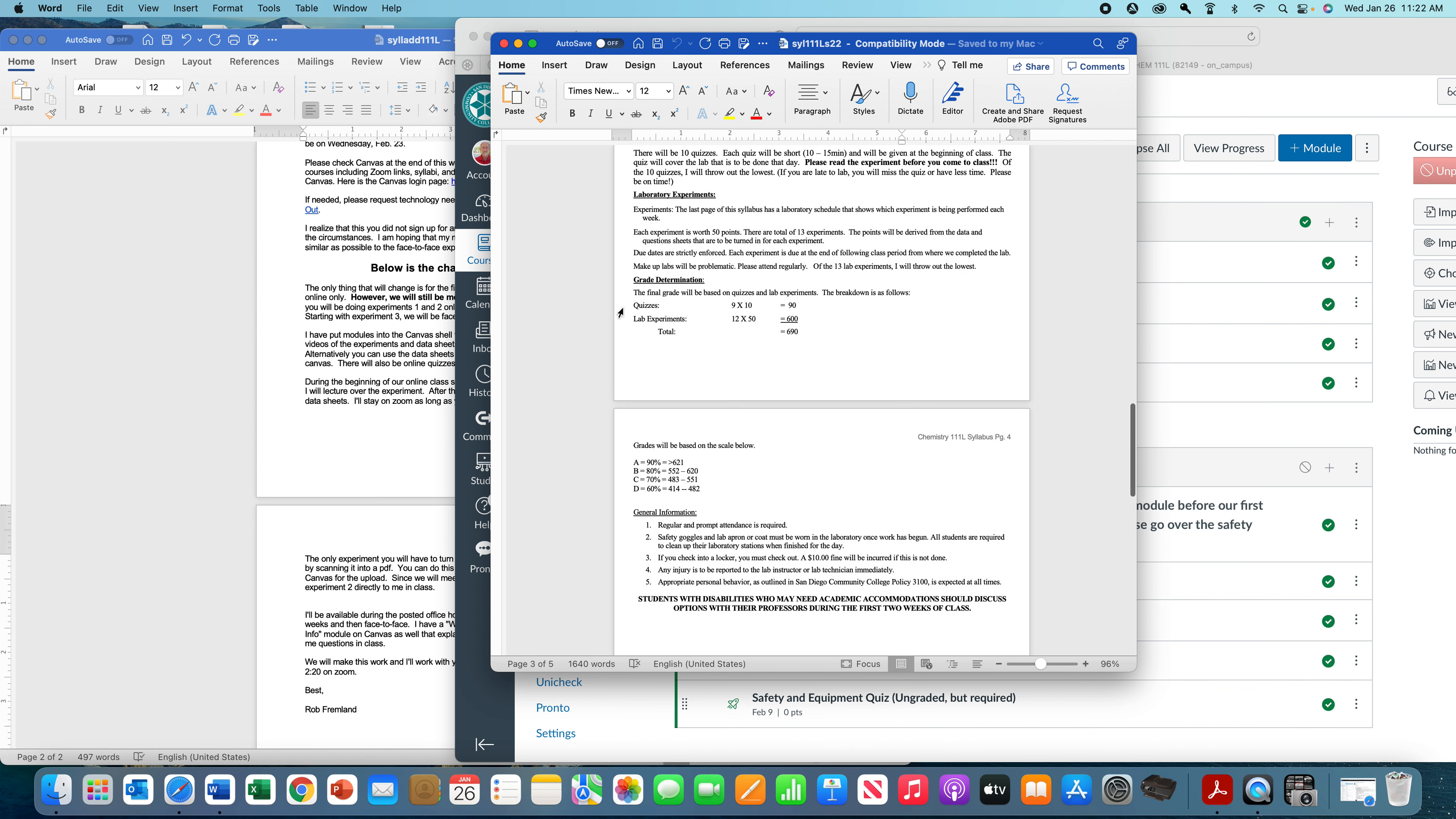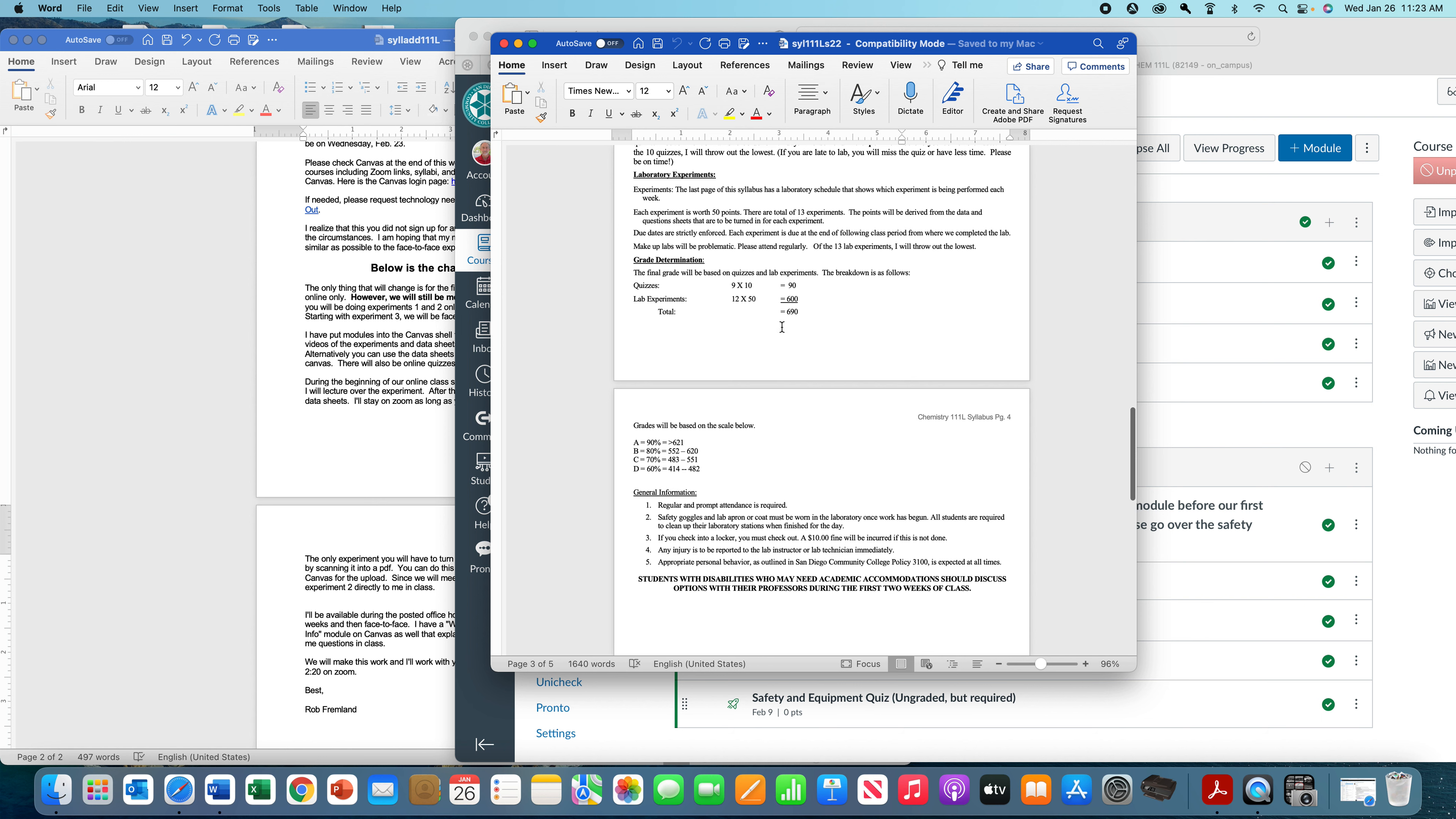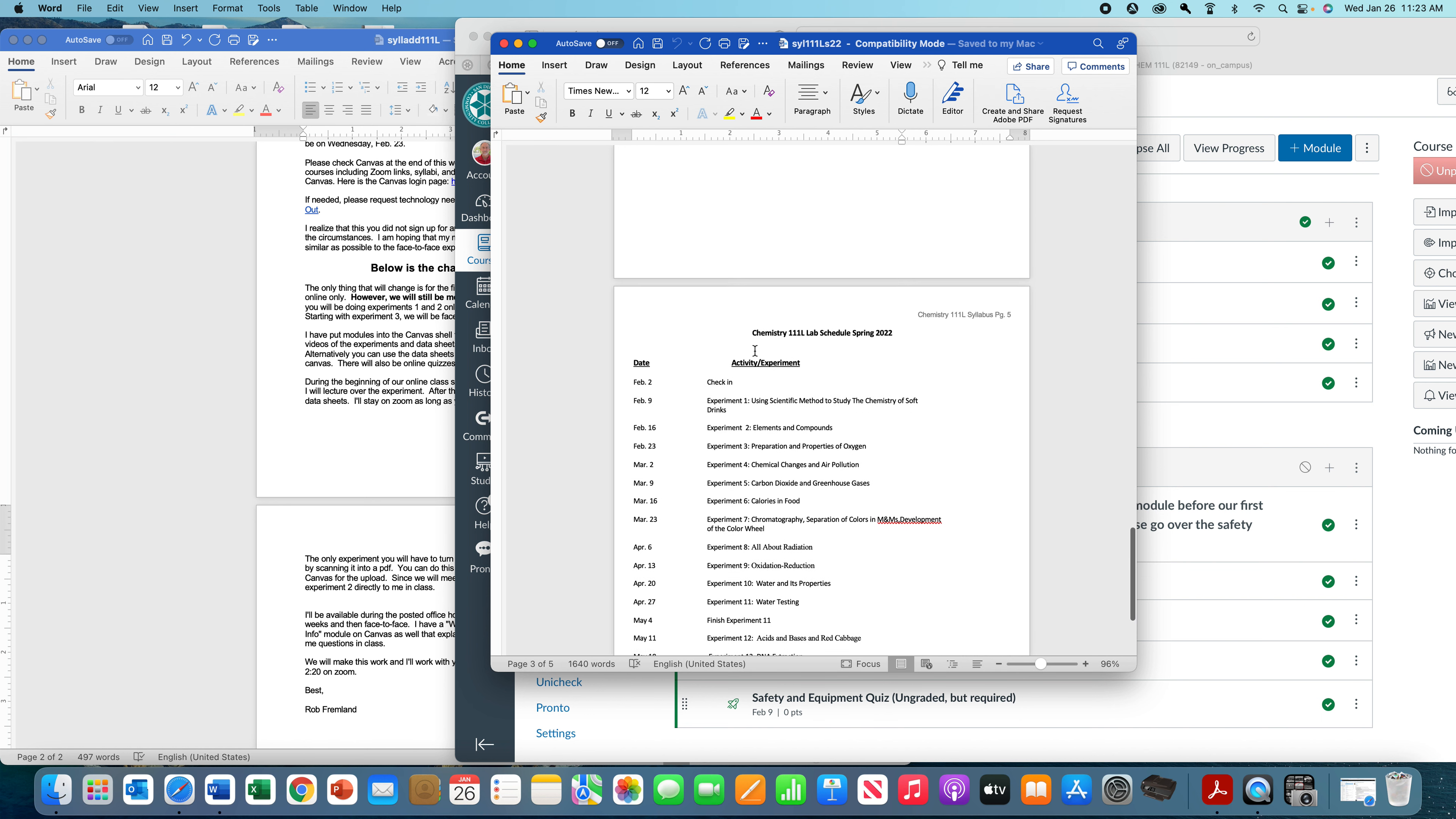Then the experiments themselves, the first two you'll do online, and I'll explain that. The other ones you'll do, and then you'll fill in your lab manual data sheets and questions. Those will be due at the end of class the following week. So, for example, you do experiment one in week two. Experiment one is due by the end of class on week three. Experiment one you'll turn in through Canvas. The rest of them you'll actually hand to me. Of the 13 experiments, I count the best 12, and they're 50 points each. You can look at the grading scheme right here, and I use a 90, 80, 70 grading scale.